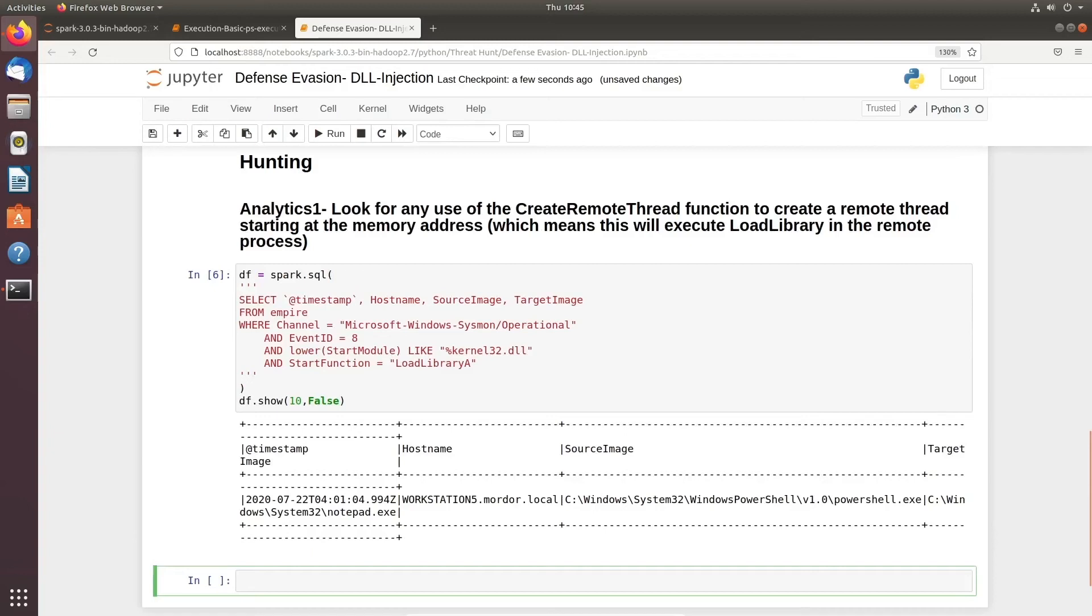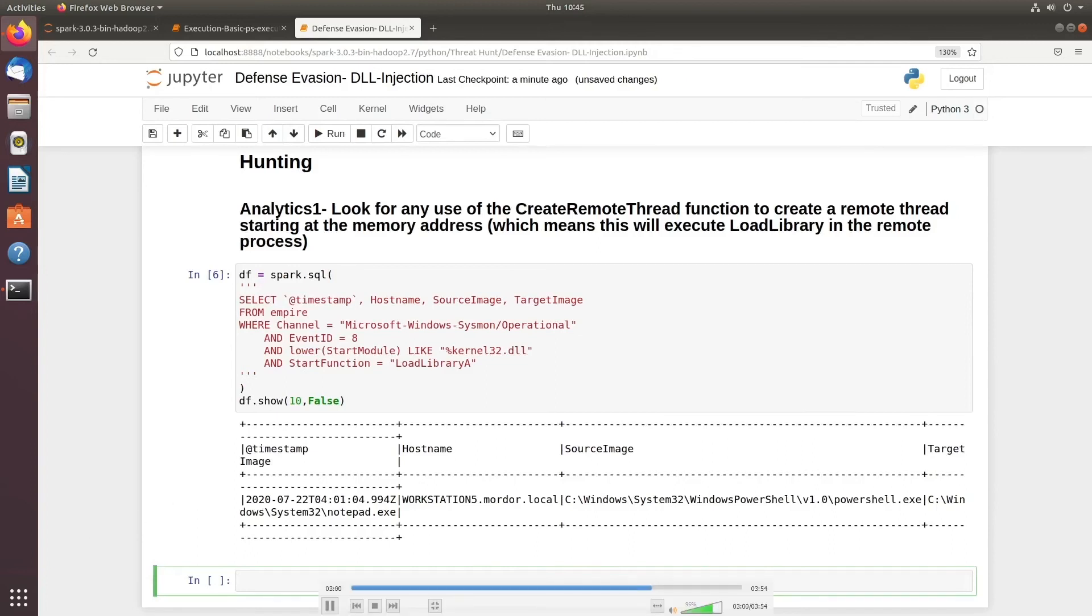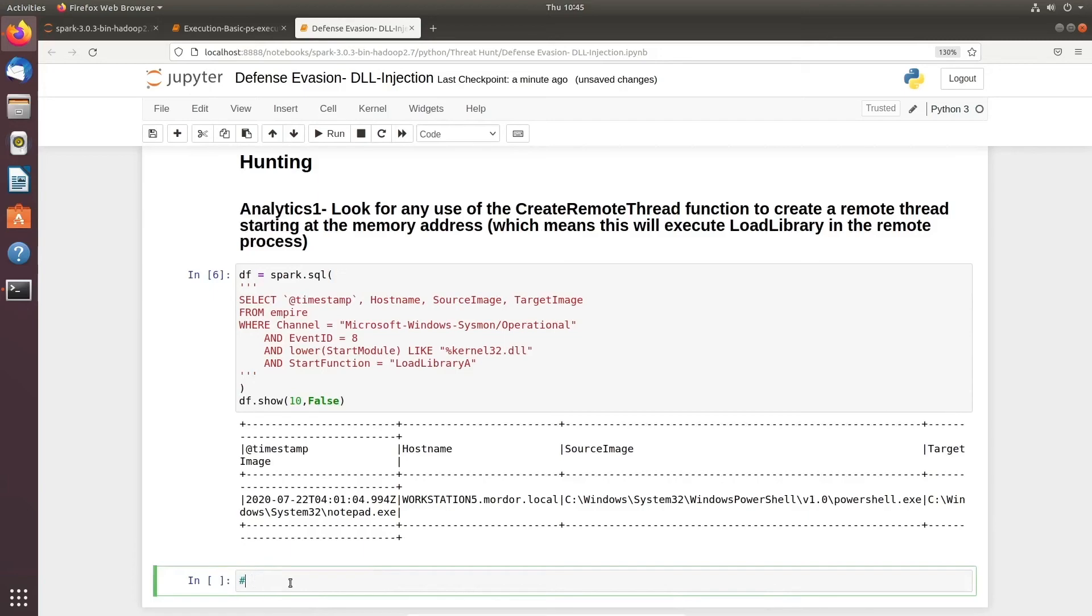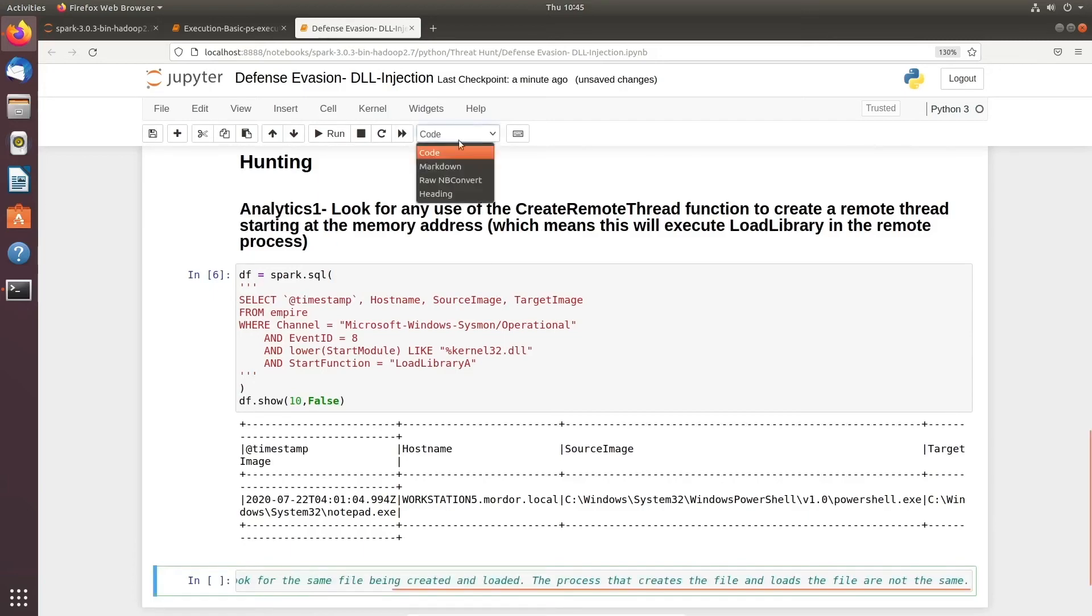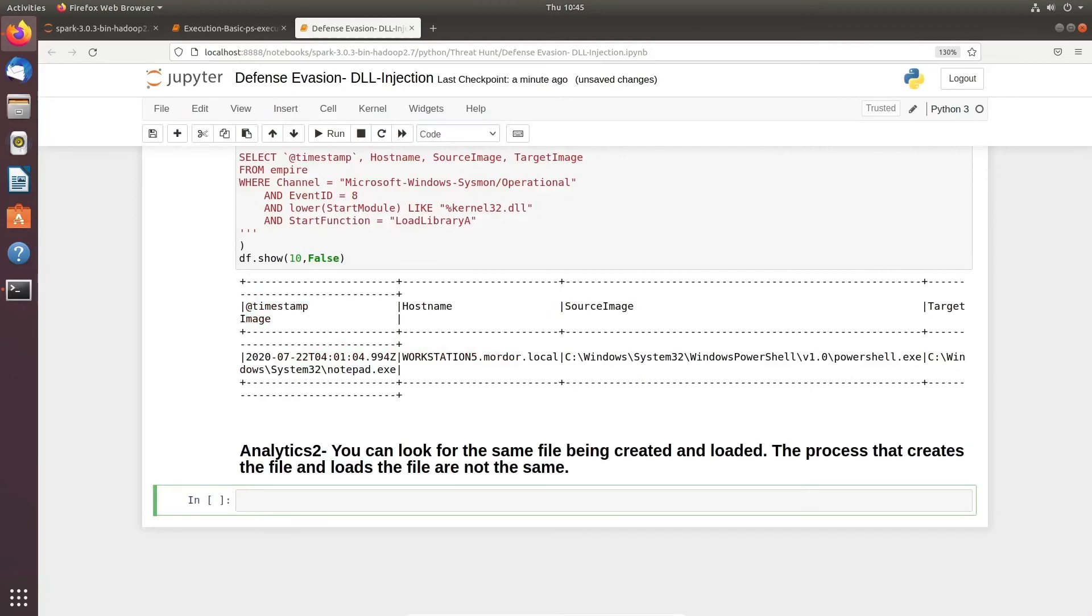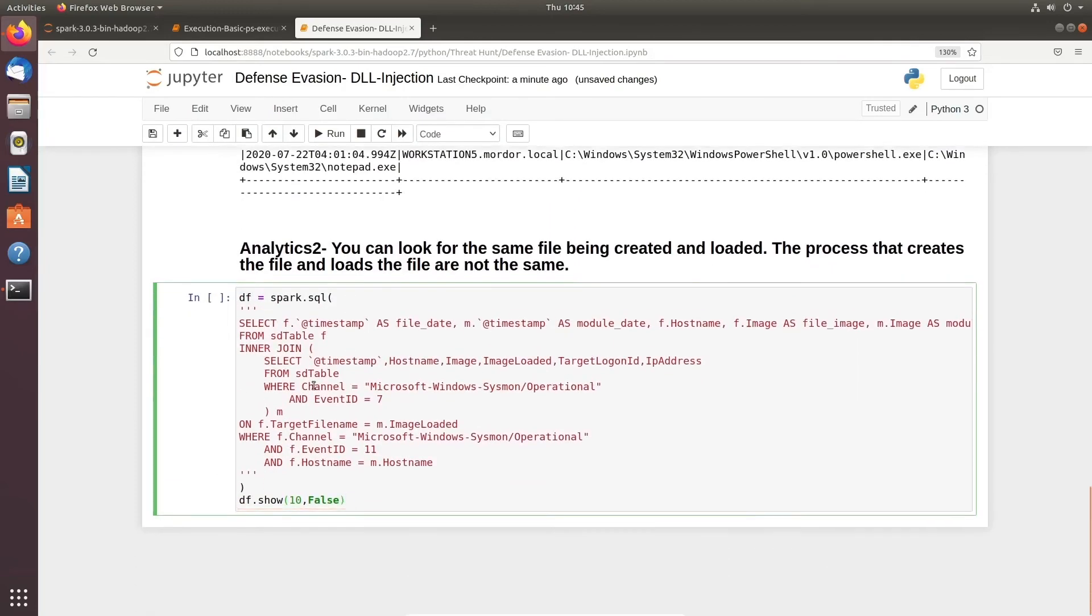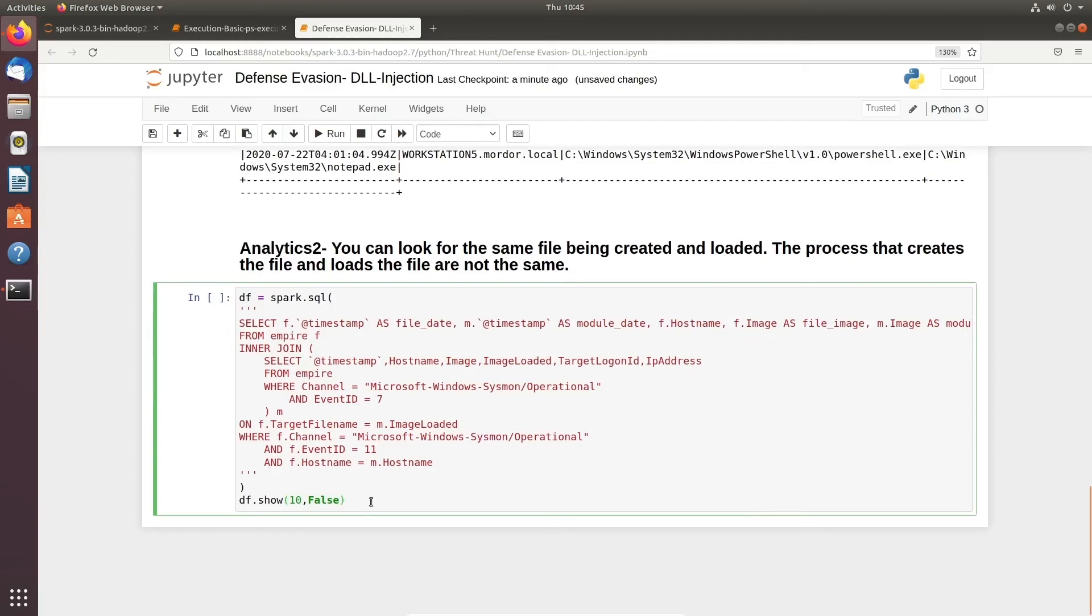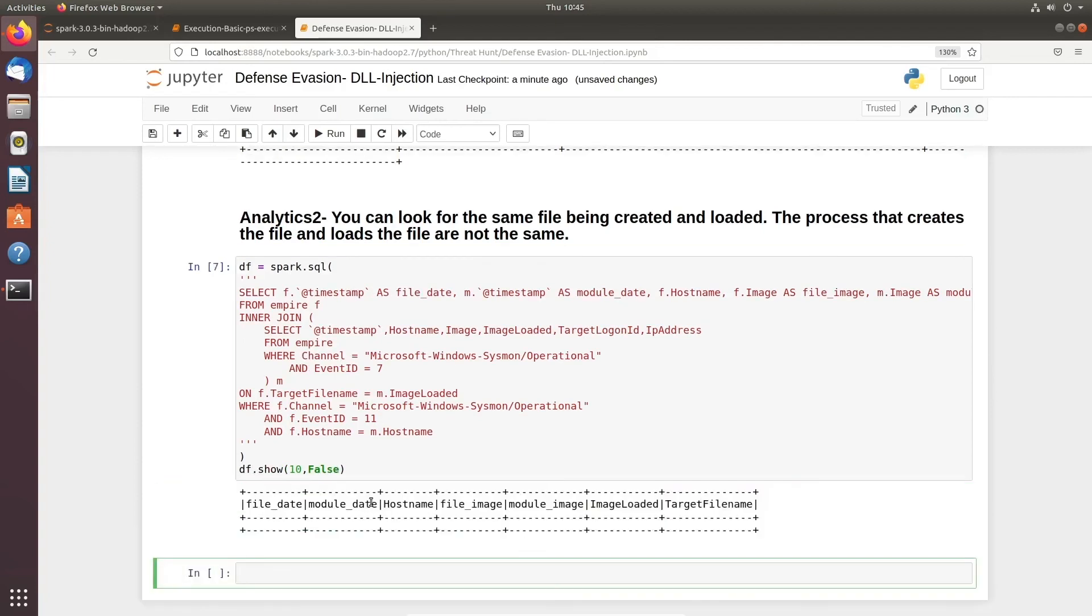Now let me move on to the next analytics where we will try to identify if the same file is being created or loaded. That means we'll look for process loaded DLL, which is Windows Event ID 7, and process creation DLL, which is Windows Event ID 11. Both are from Windows Sysmon. If you pause this video for a second, you'll easily understand we're trying to identify if the same process is being created on the same host, which is our notepad.exe. Now if you see, we haven't seen any output.